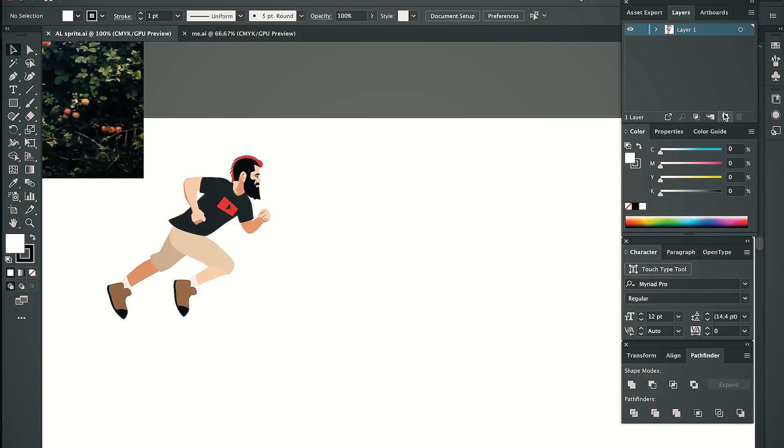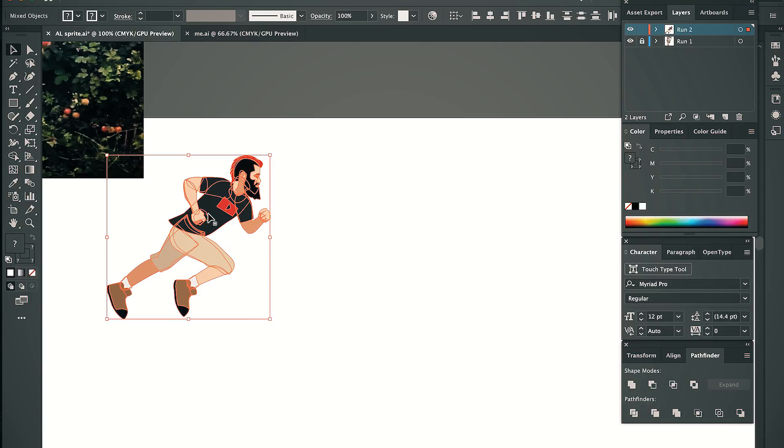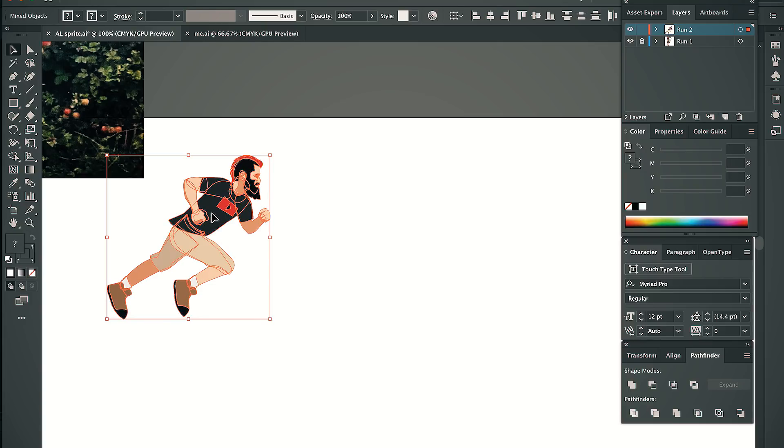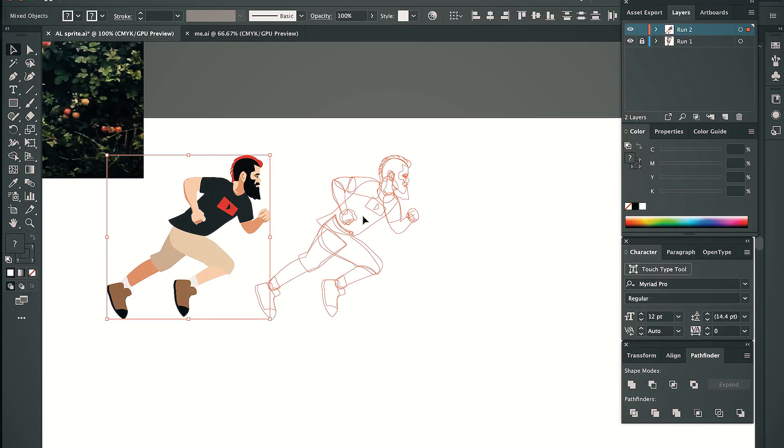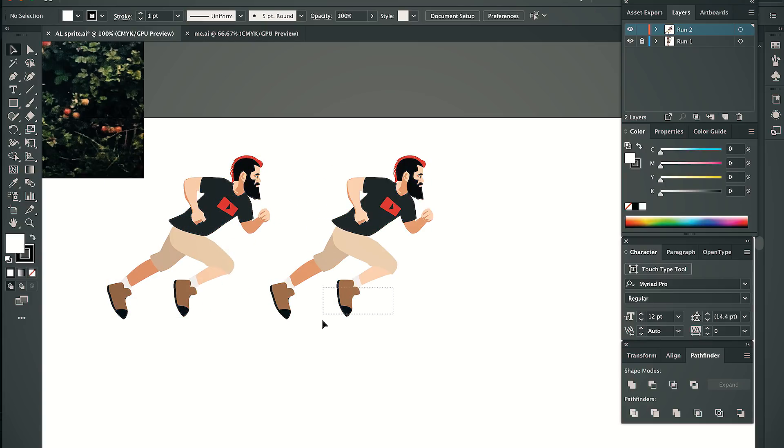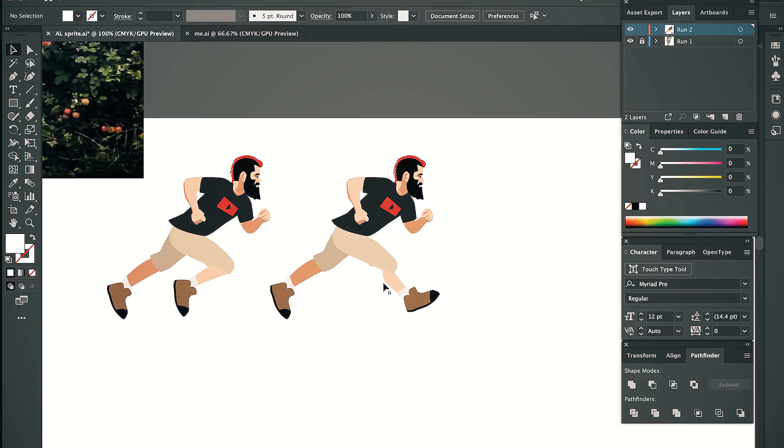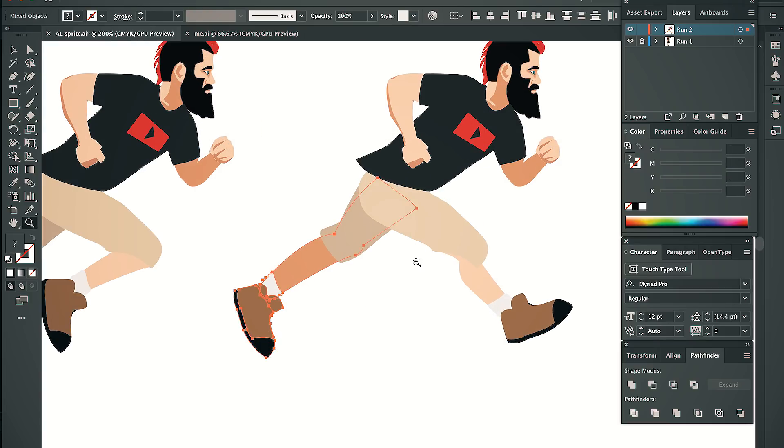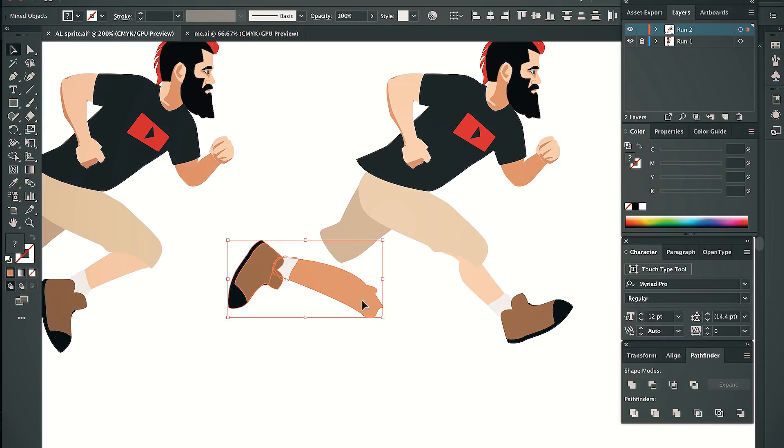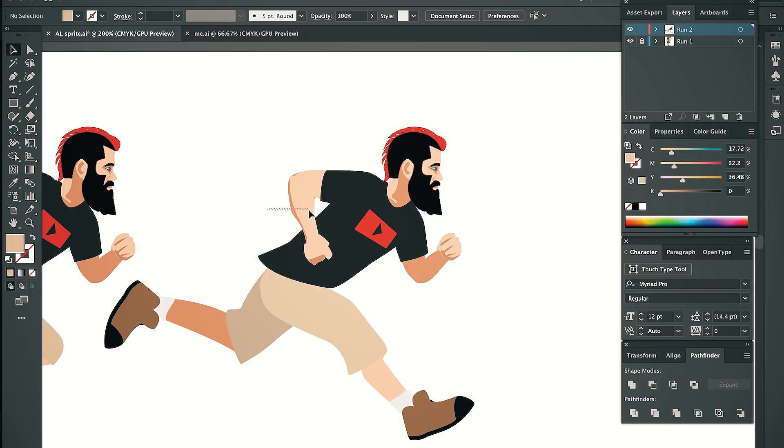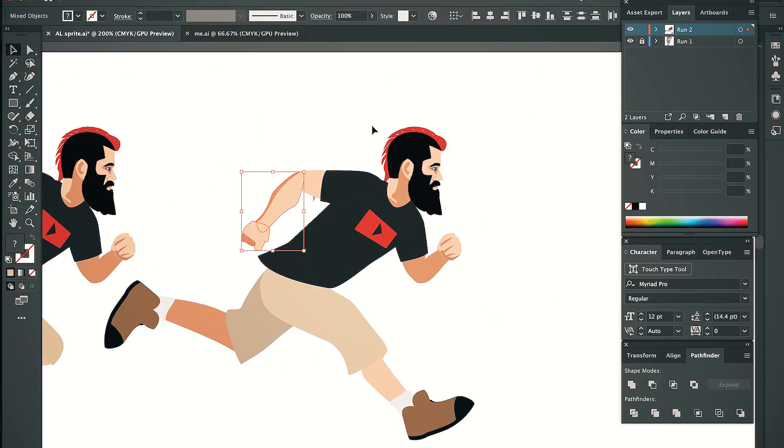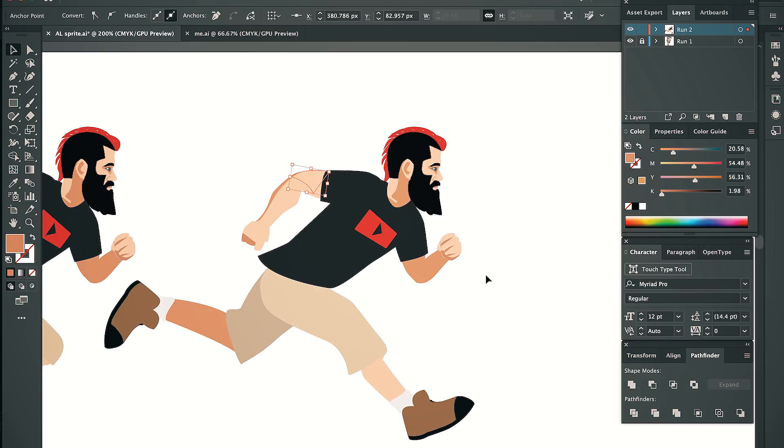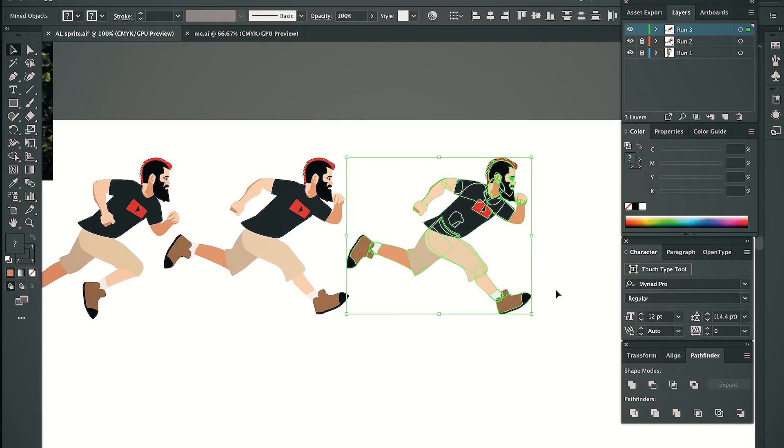Since I have a base form, I can copy it onto a new layer, move it over a little bit, and readjust the shapes to create the next frame. Less movement between frames makes for a smoother animation, but it also means having to draw more frames to create an action.